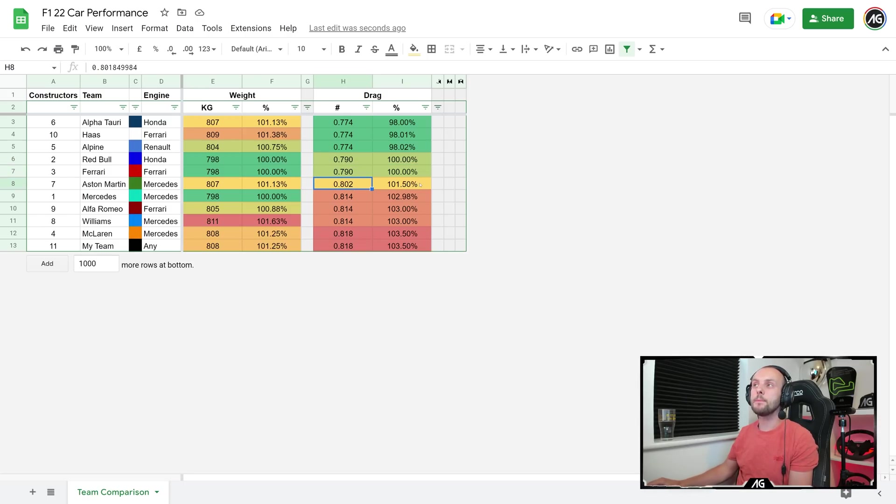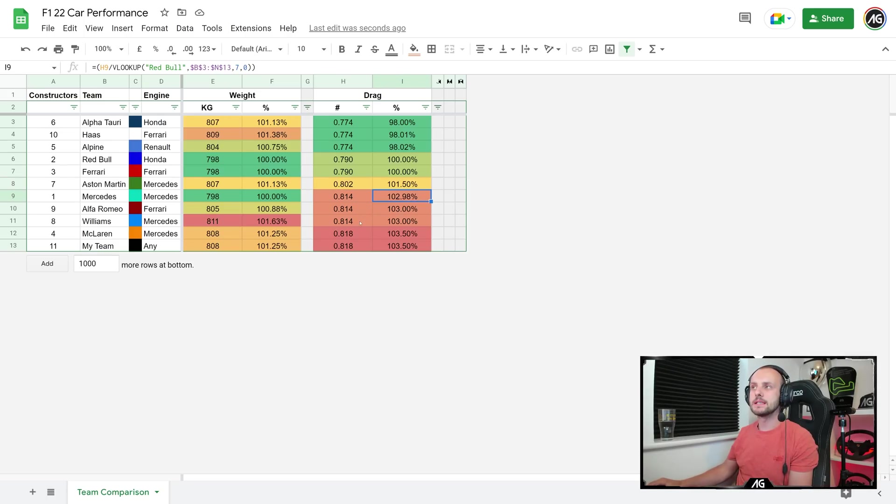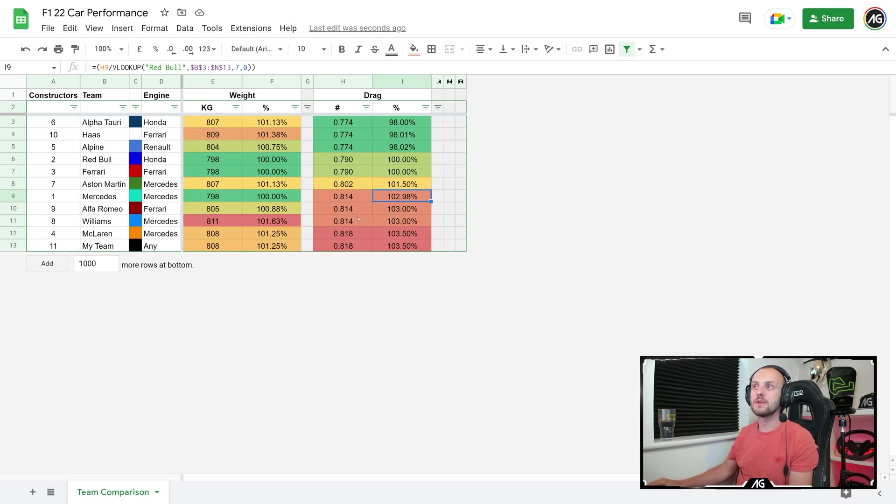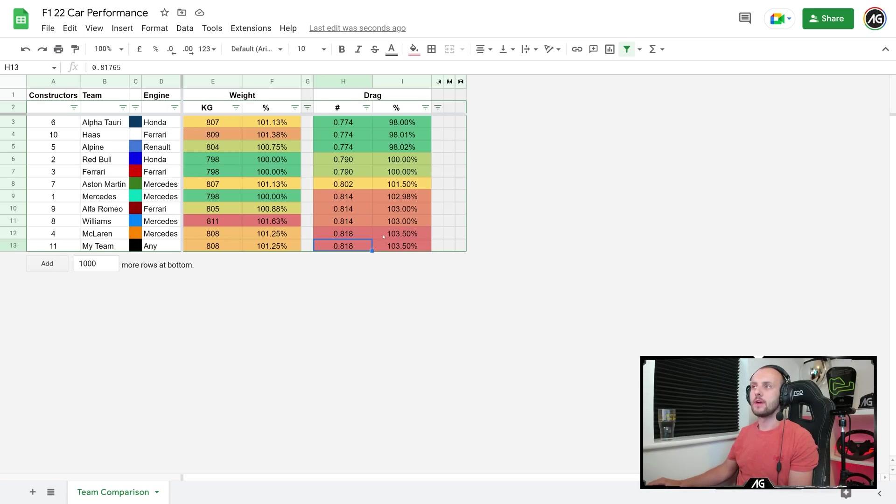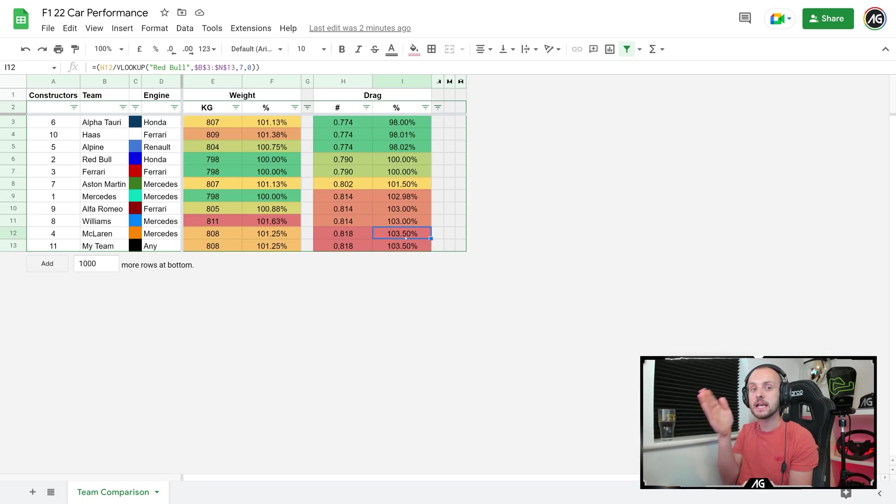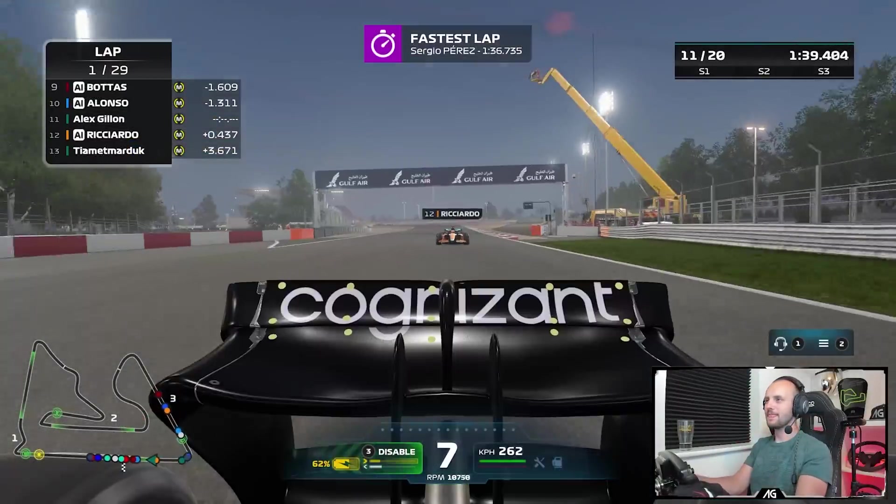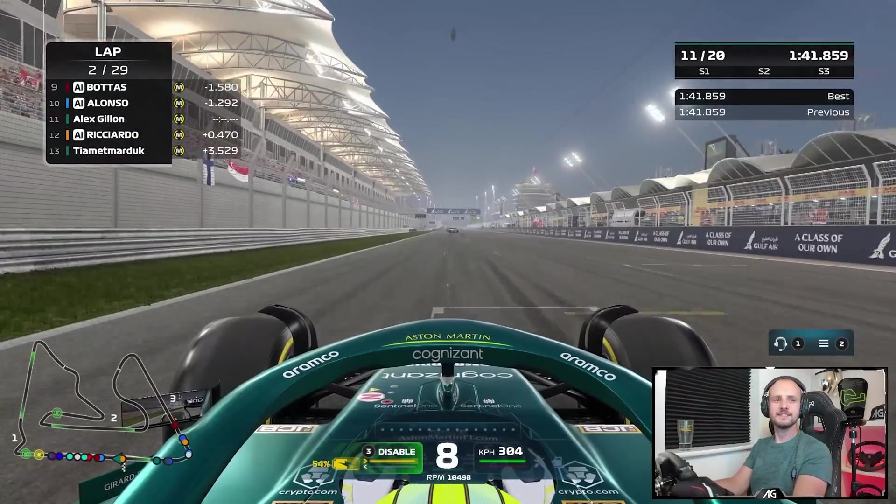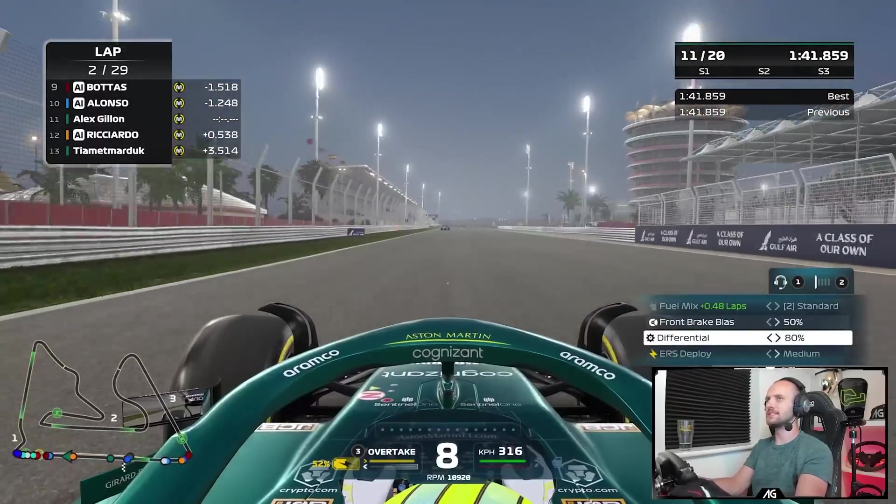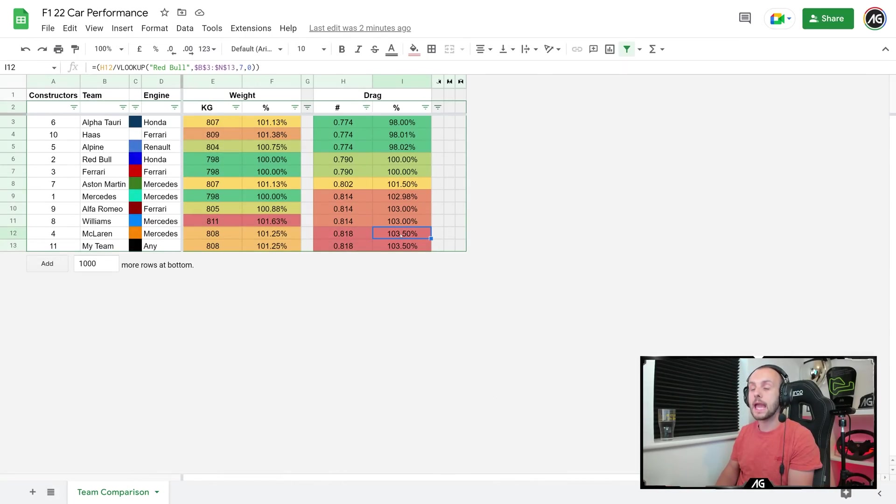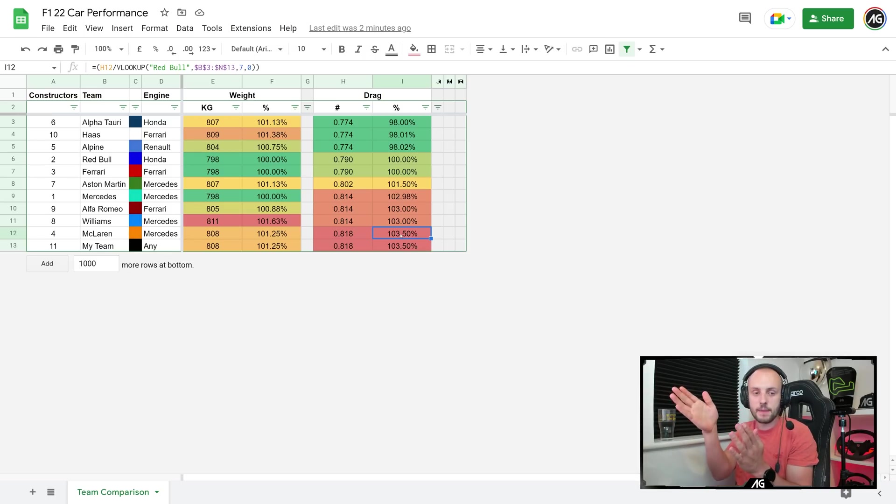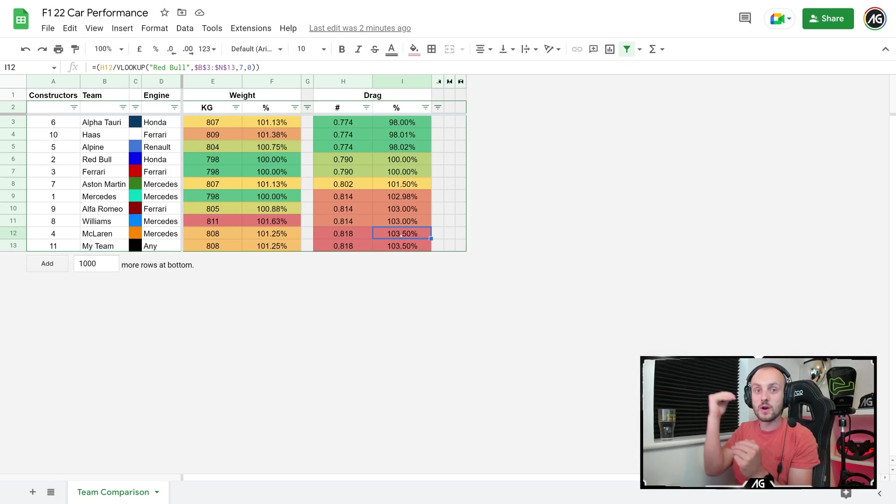So if you want to pick a car that's very quick in a straight line, there's your cars. Then you've got Red Bull and Ferrari at 100%. Then we've got Aston Martin with quite a significant amount—1.5% more drag than Ferrari Red Bull. Mercedes is a pretty draggy car, almost three percent more drag than Red Bull and Ferrari. Alfa Romeo and Williams have a similar amount of drag as well, so it's interesting that Mercedes is similarly draggy to those fairly significantly slower cars. Then we've got McLaren and my team as the most draggy cars in the game—three and a half percent more draggy than Red Bull.